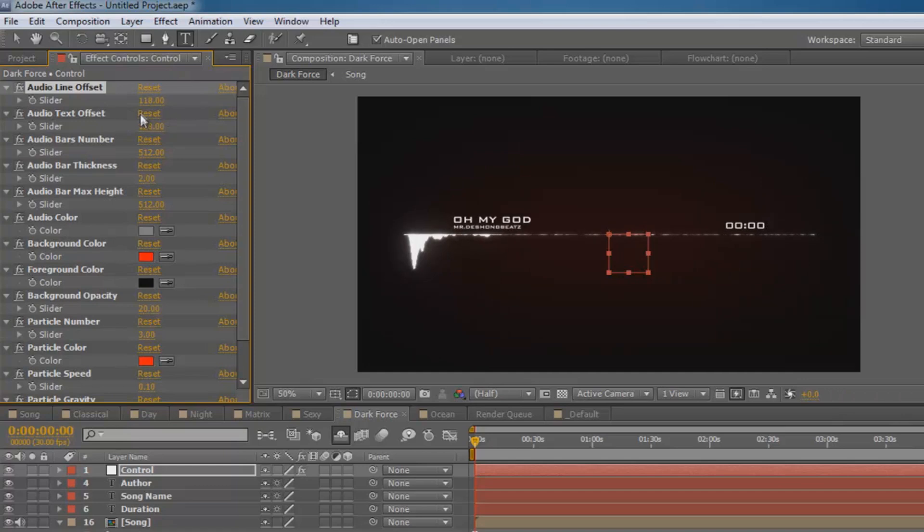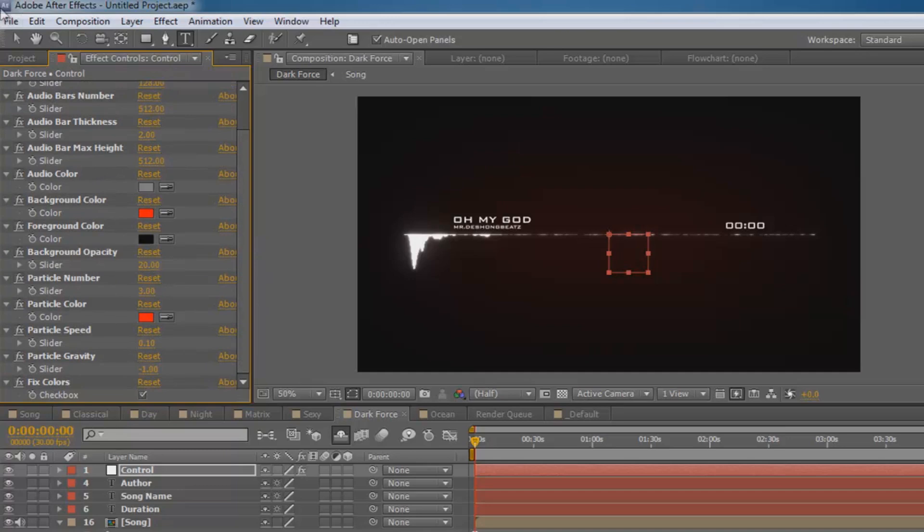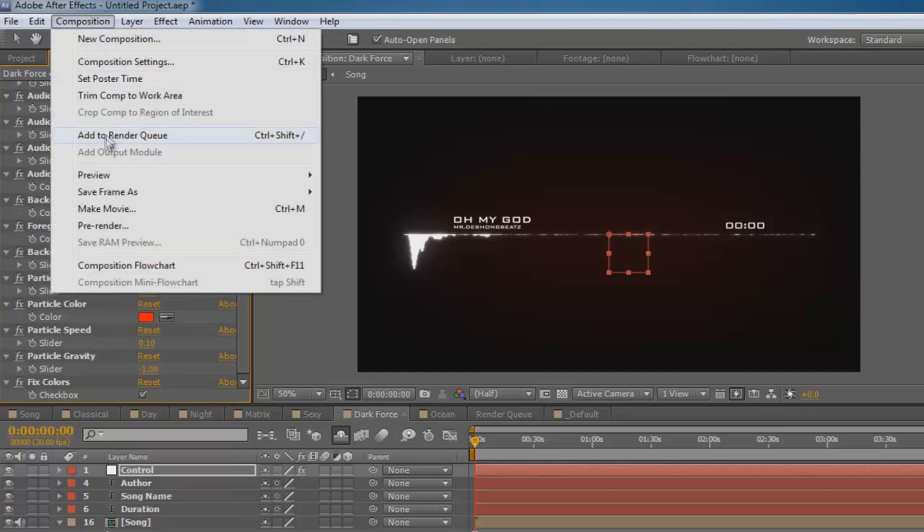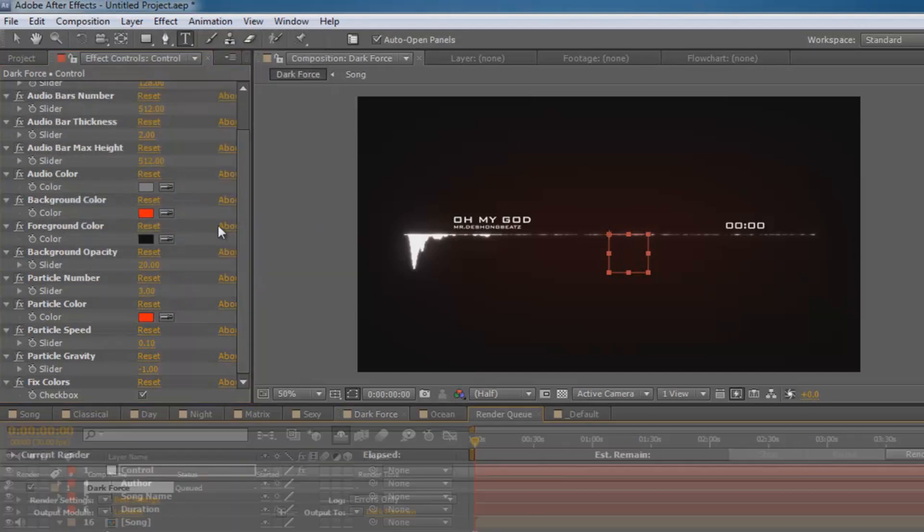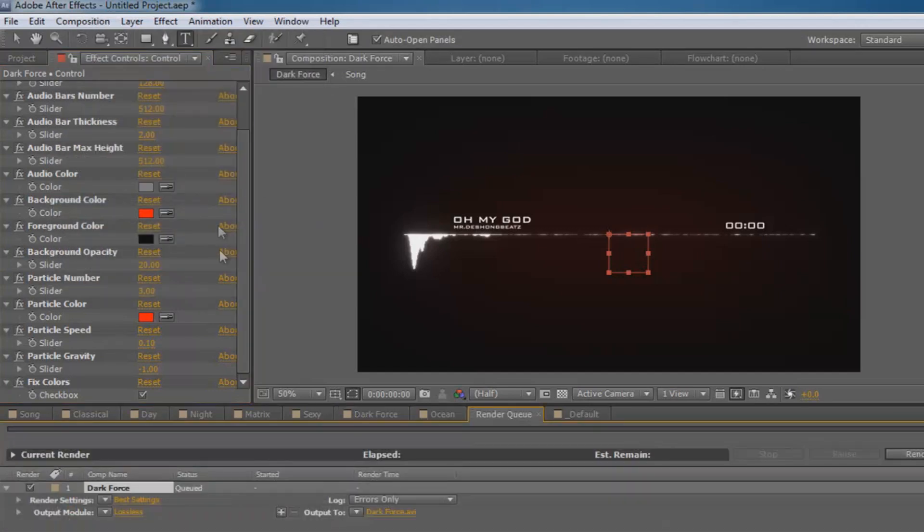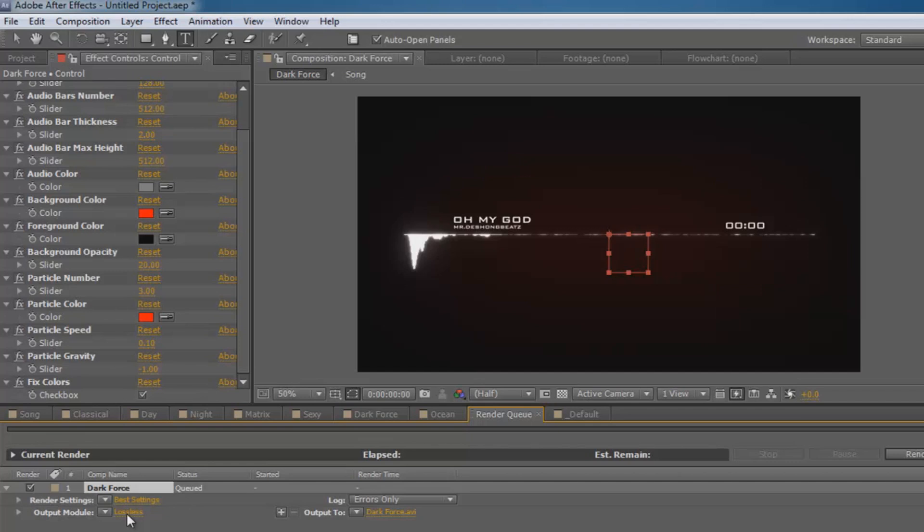If I wanted to make this shorter, you can. If I wanted to make it longer, make it longer. After all the editing is done, you go to composition again, make movie, and then down here you want to go to output, right here, output modules, click on that.